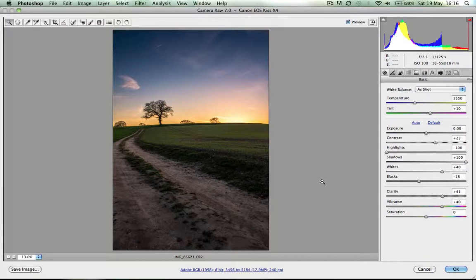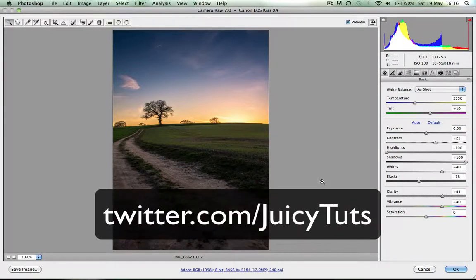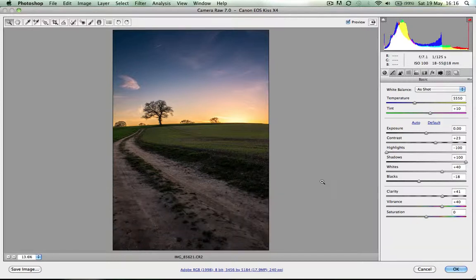You can follow Juicy Tuts at twitter.com/JuicyTuts. Thank you for watching — I hope you liked this.